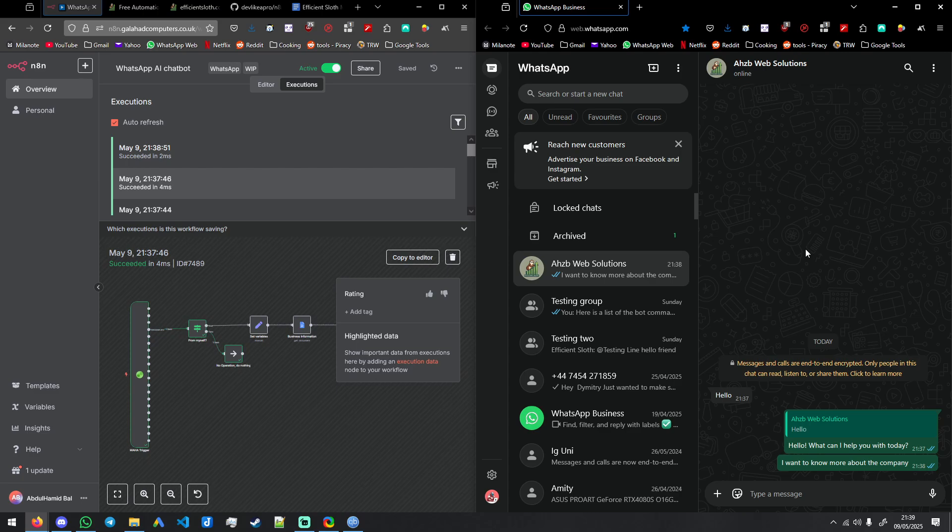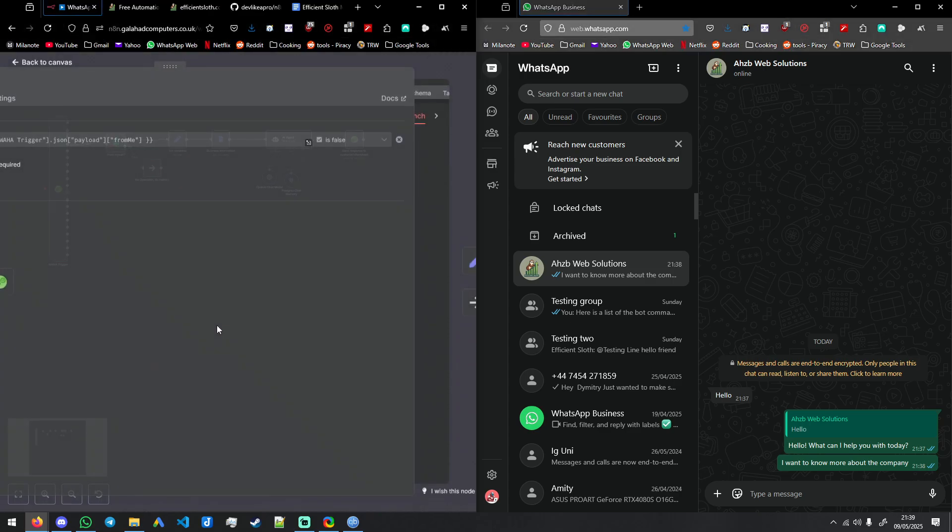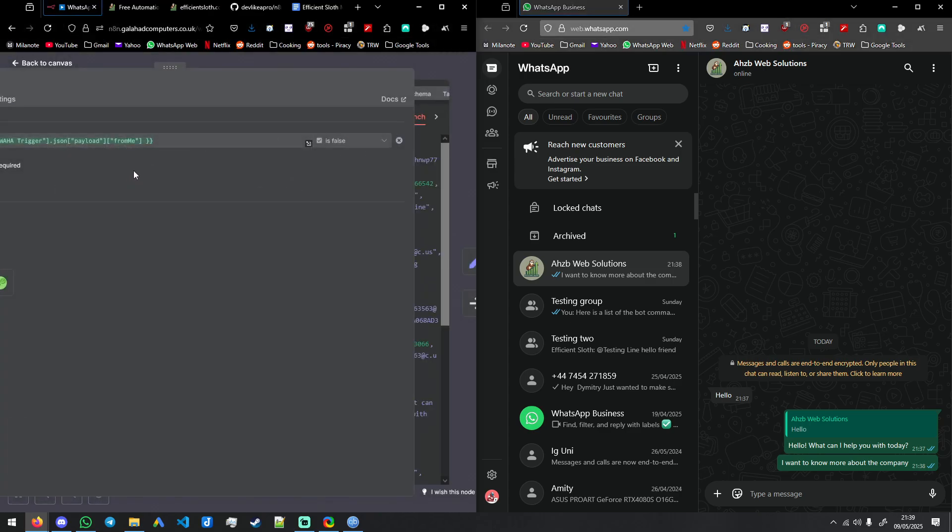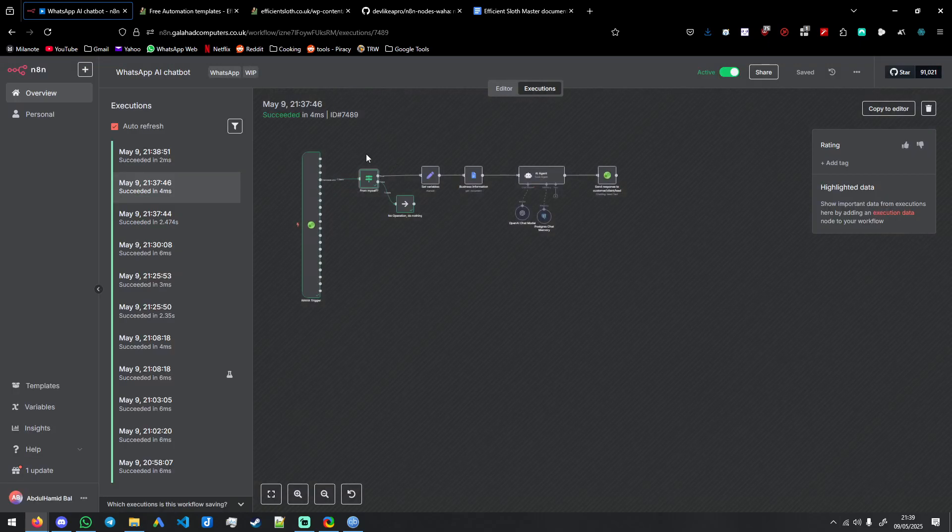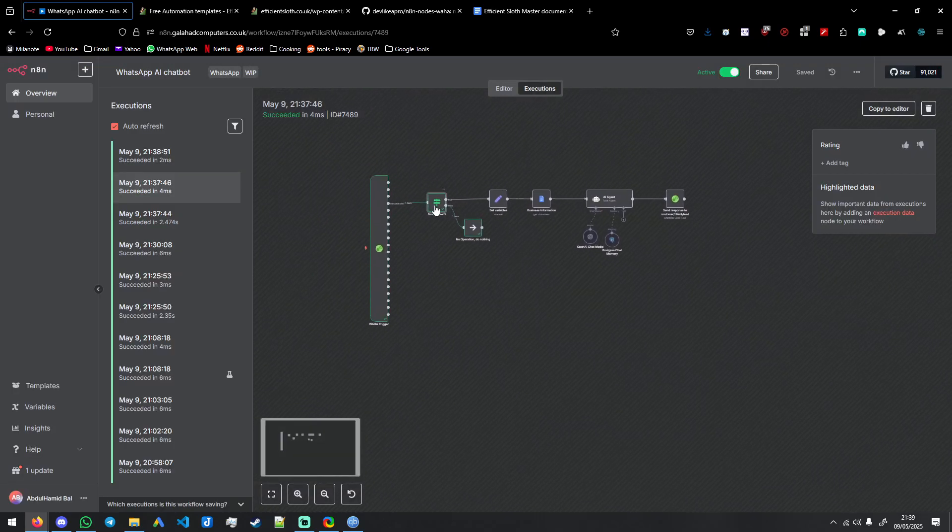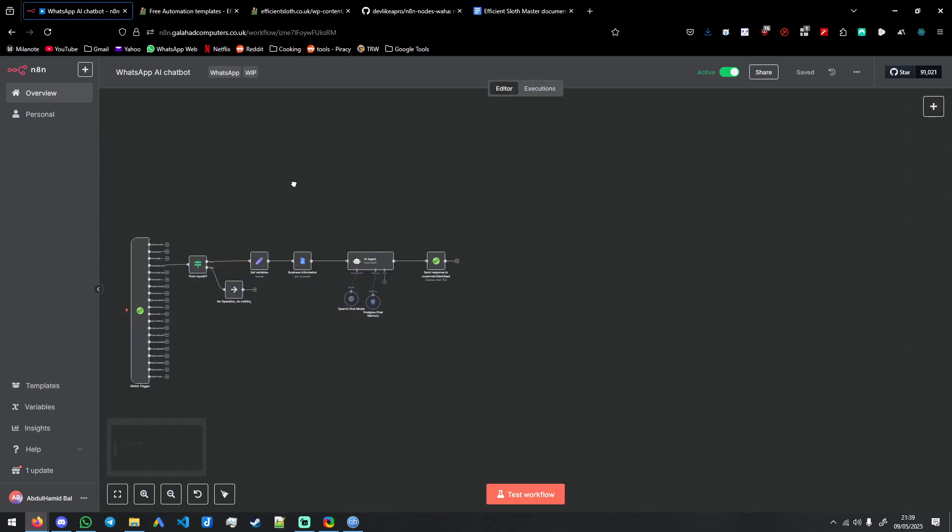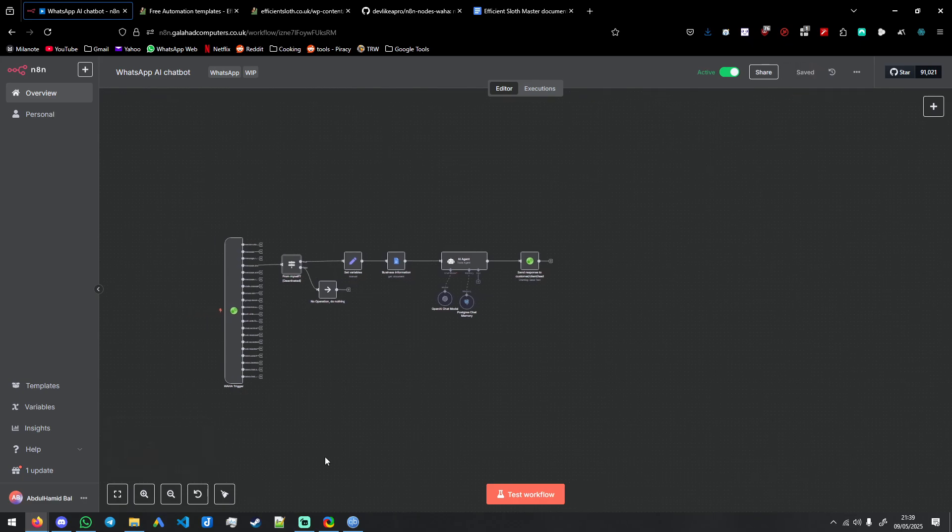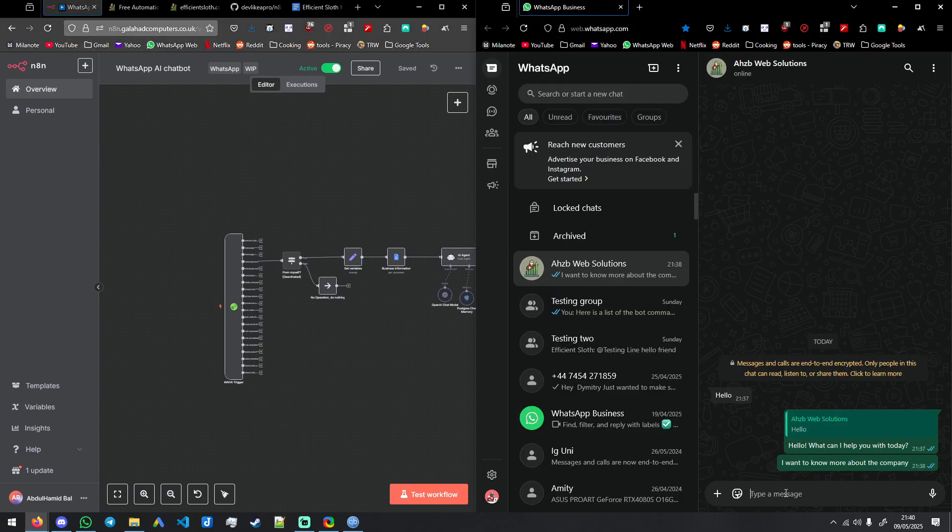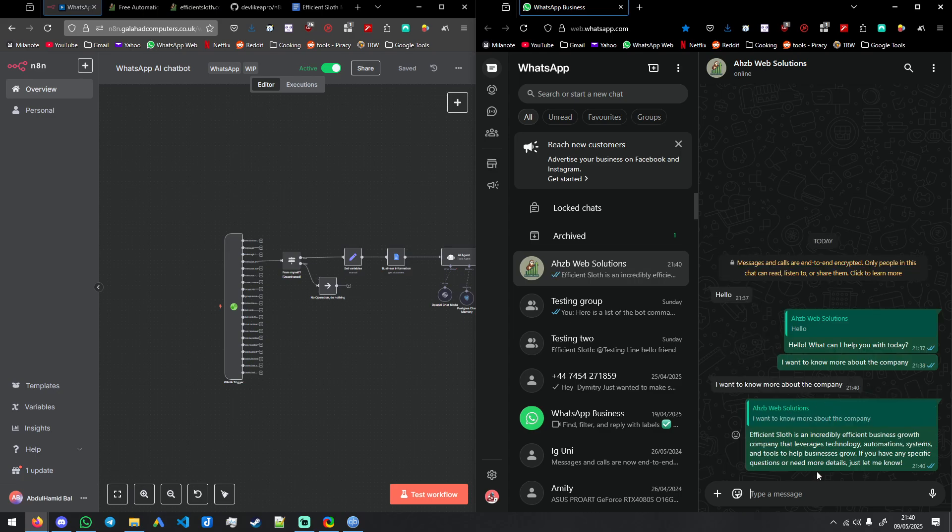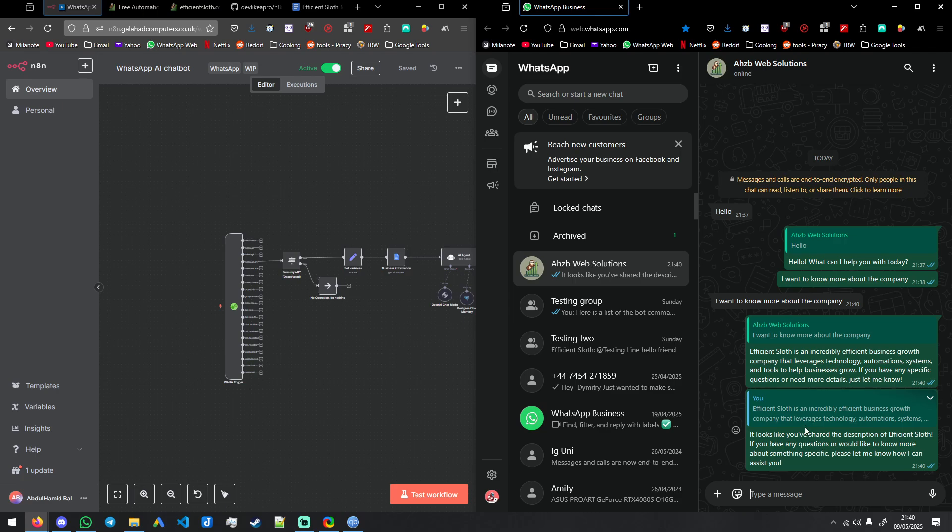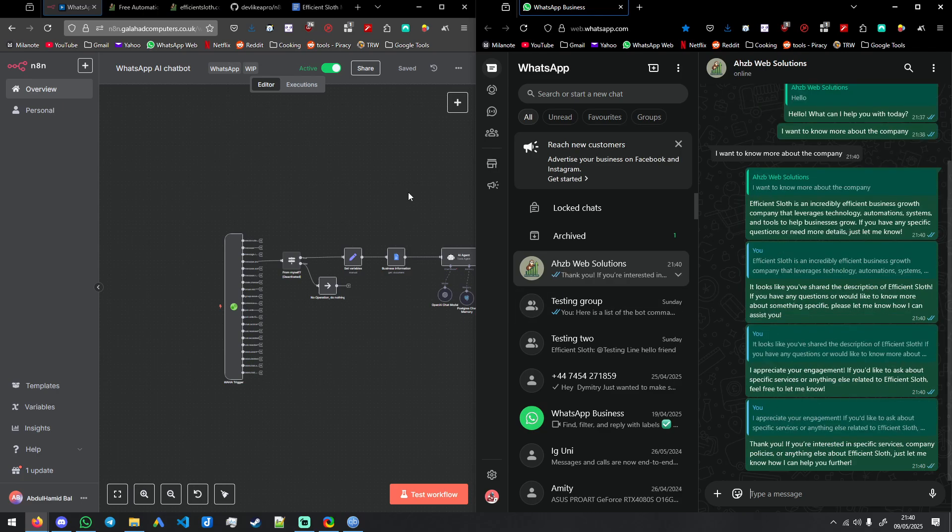This check at the start will check if the message is from yourself because this takes in both messages that are sent both ways. The reason this is very important is because if you let's just say we deactivate this, I'll show you.